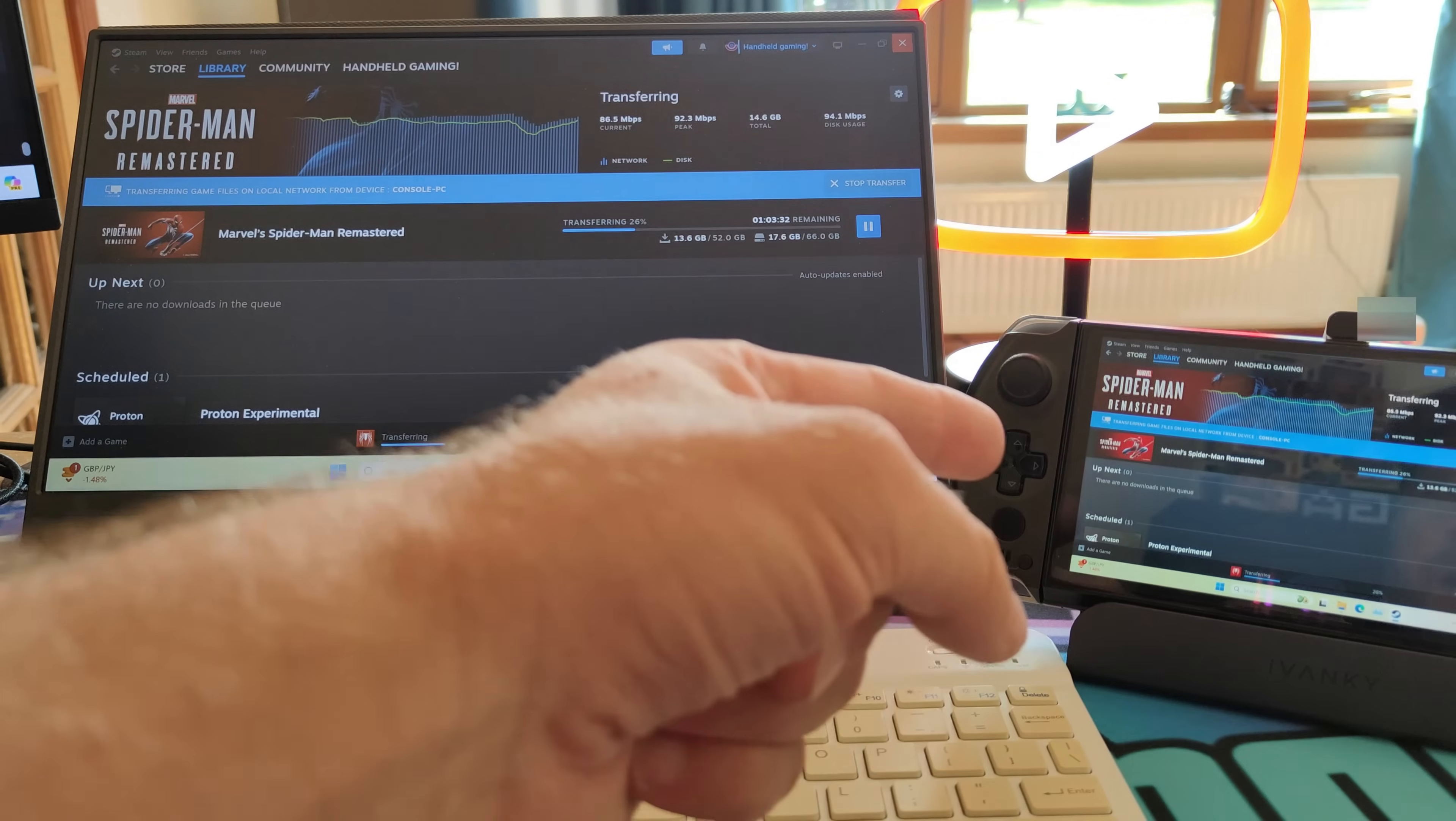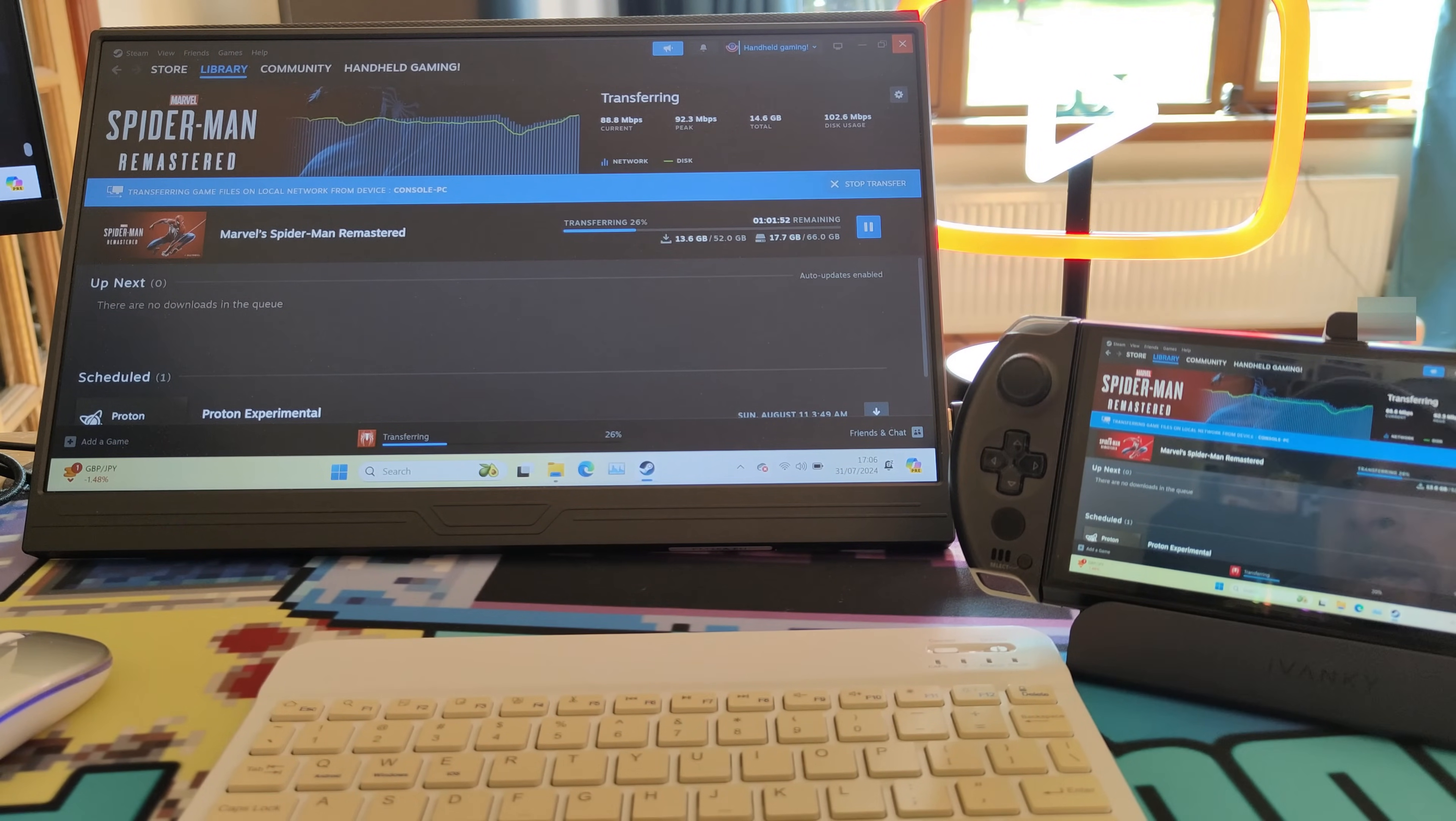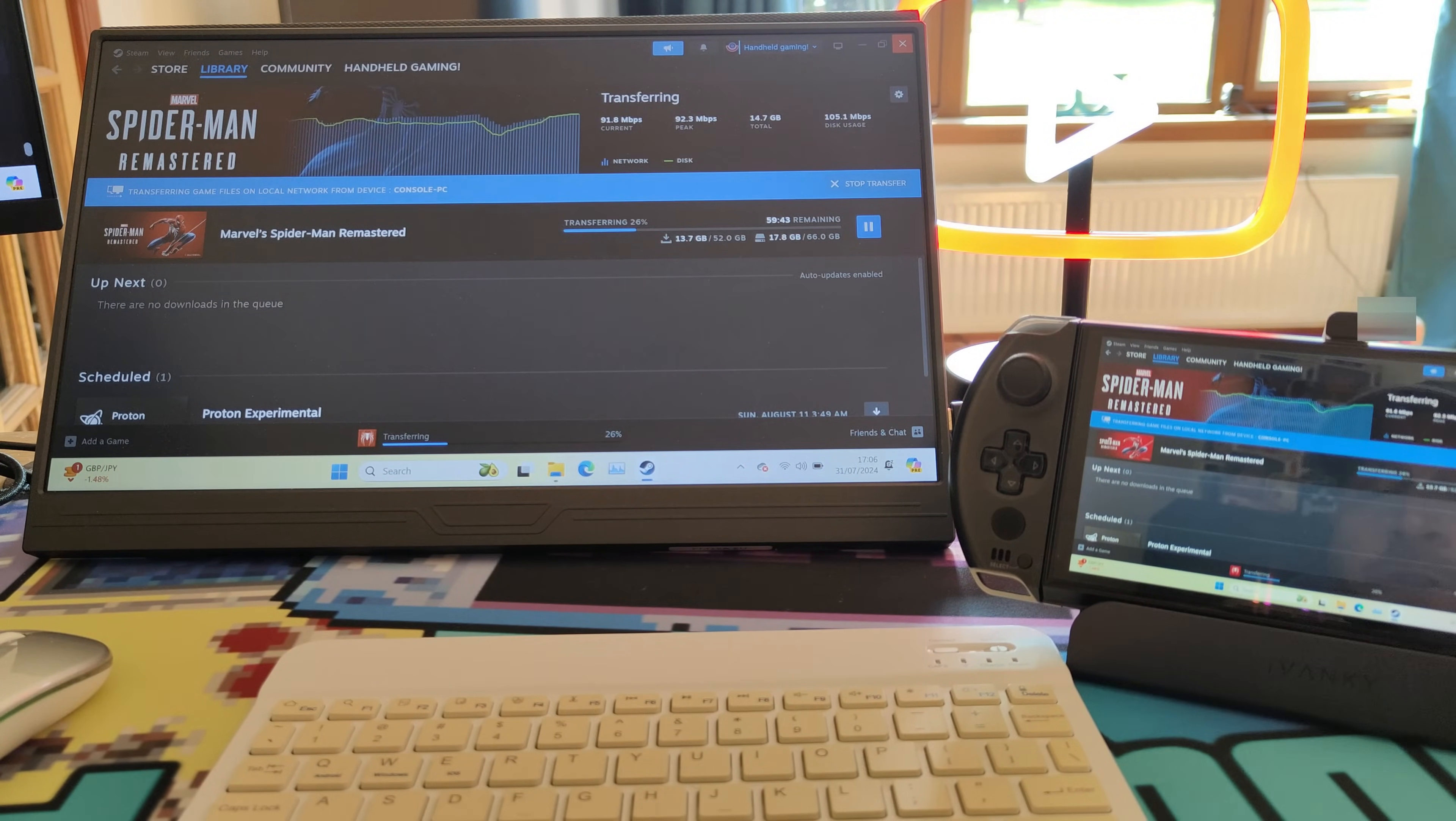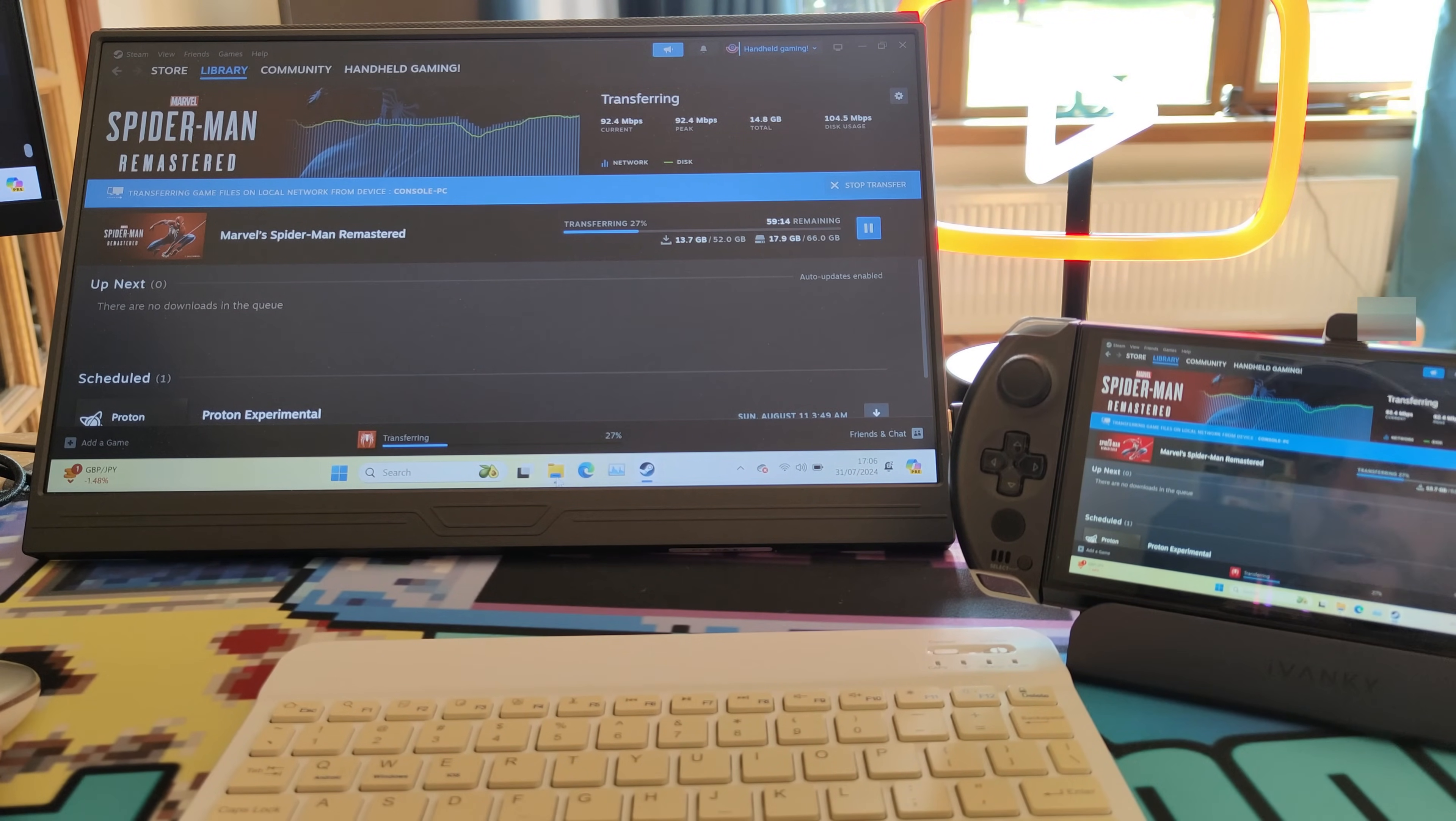We're going to upgrade this to four terabytes plus a 1.5 terabyte microSD. We're going to install a brand new version of Windows and a fresh version of Bazite.